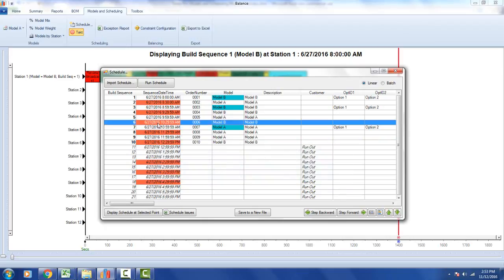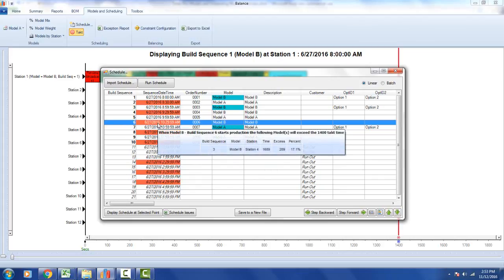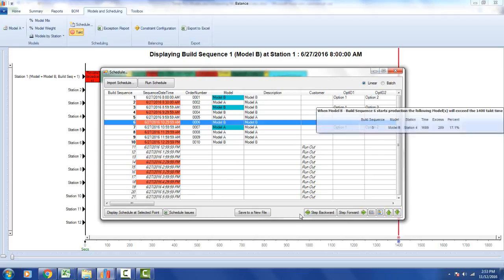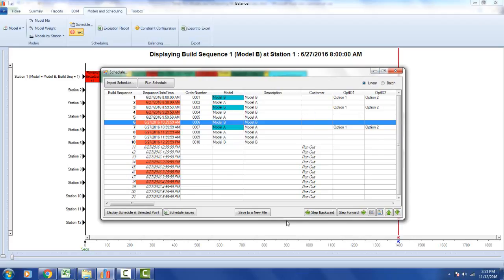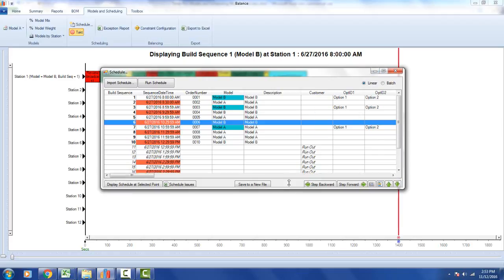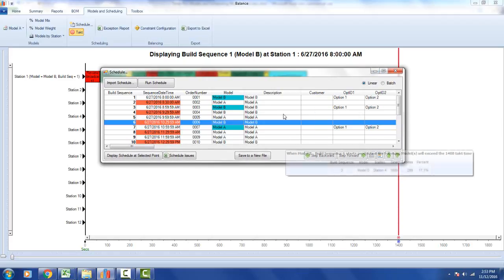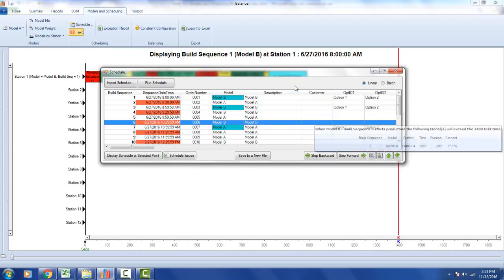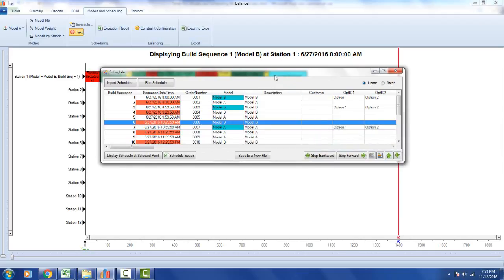Each one of these items can be clicked to see the issues occurring at each point. I'll make this window a little smaller and bring it down to show what we're seeing in the background.